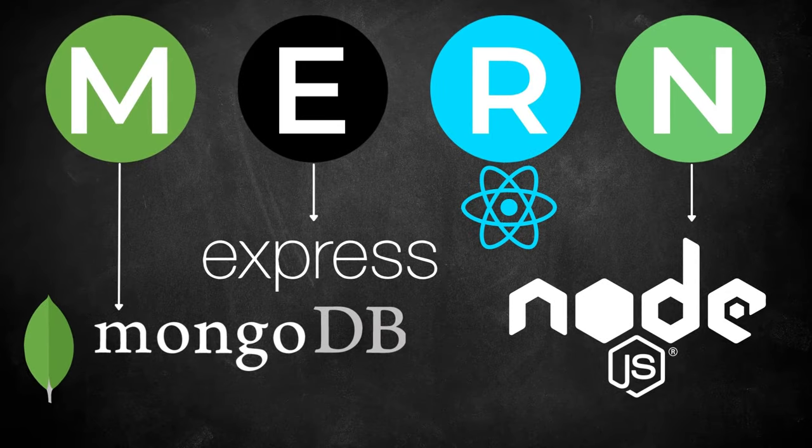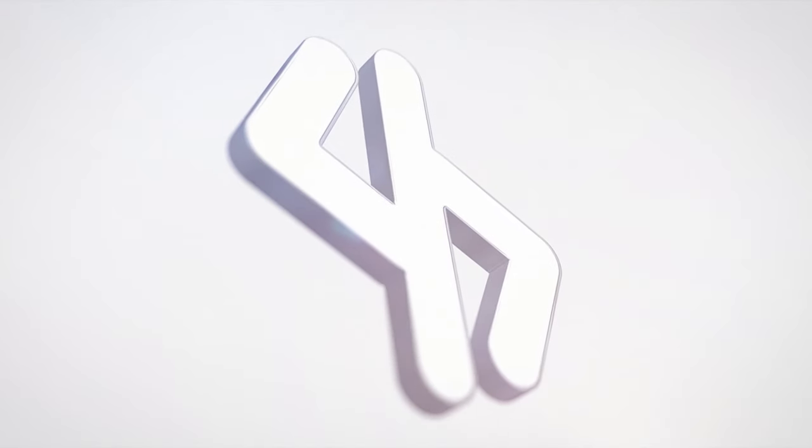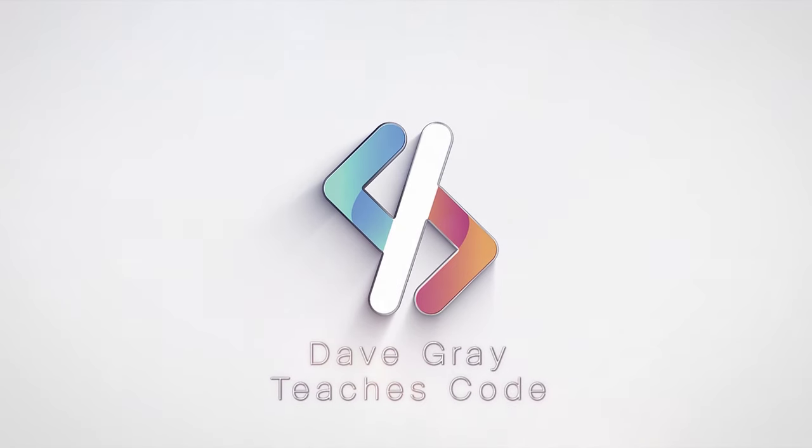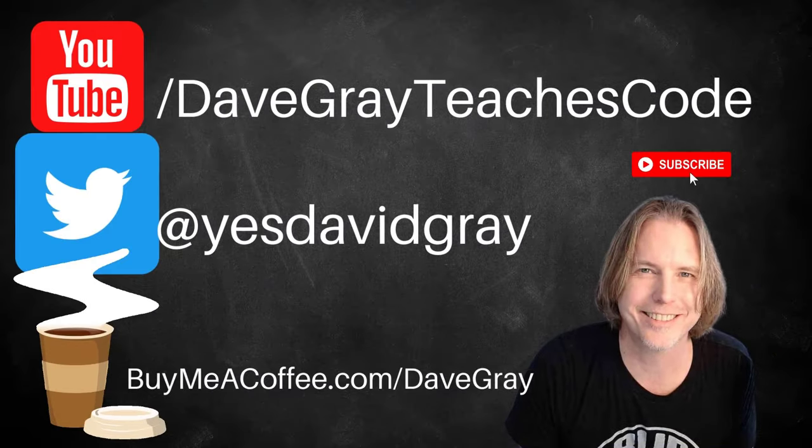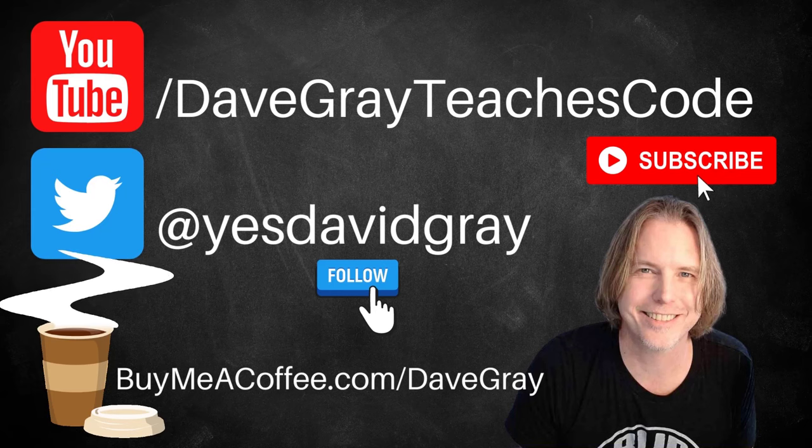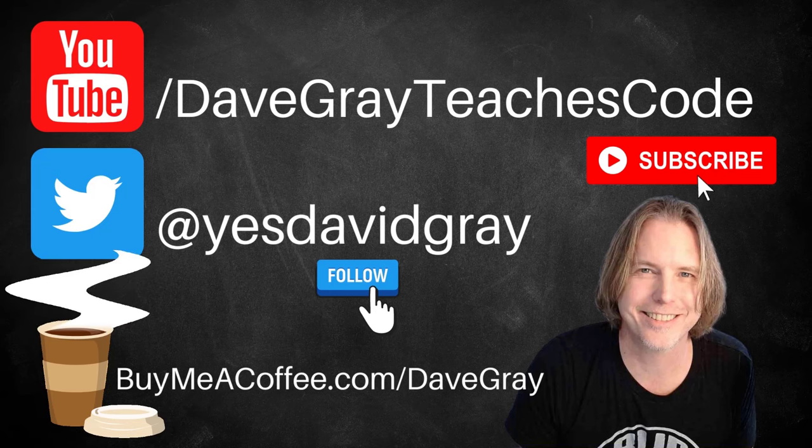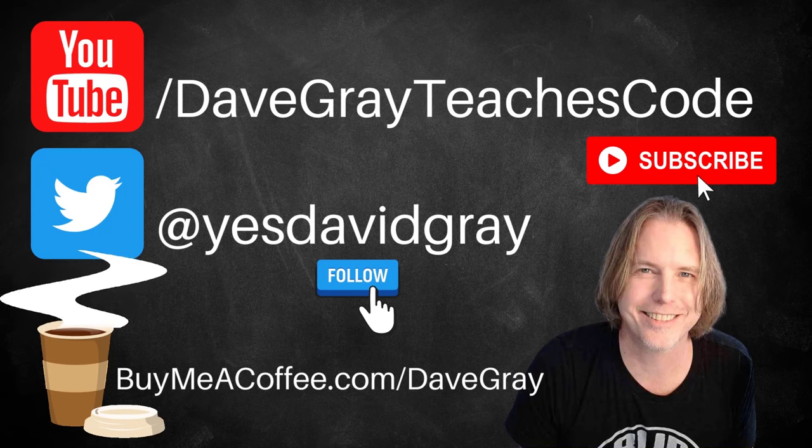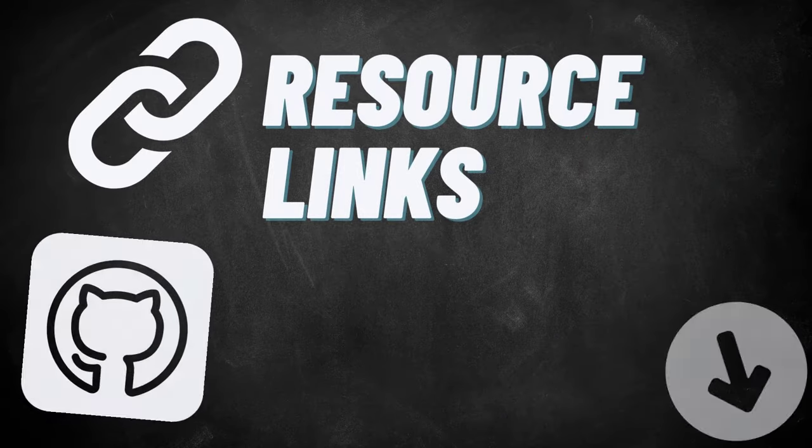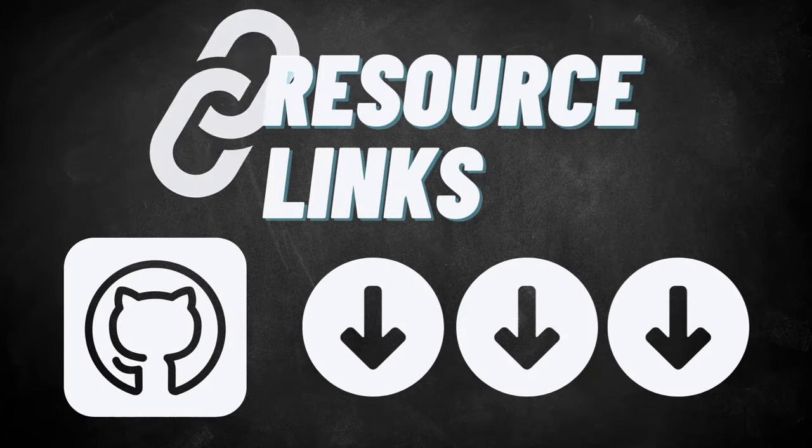Our MERN stack project is ready to deploy. Hello and welcome, I'm Dave. Today we will deploy both the front-end and back-end code for our MERN stack project. I'll provide links to example source code and all resources in the description below.